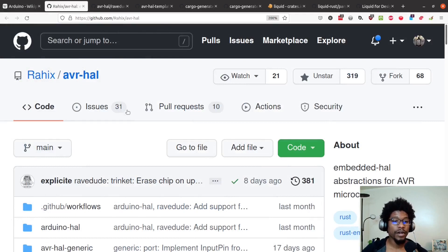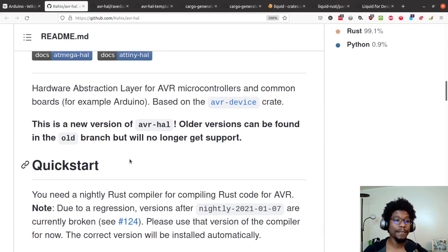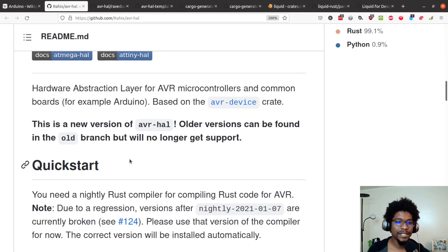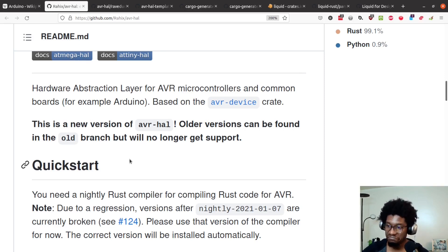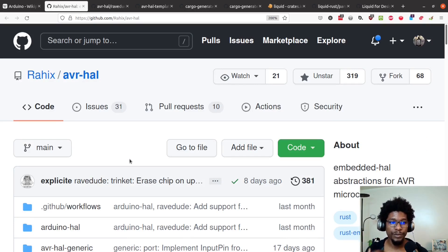Moving on, this is the AVR HAL — what is the AVR HAL you ask? Well, HAL stands for Hardware Abstraction Layer, which is the HAL of AVR microcontrollers. A common board, for example Arduino, is based on the AVR device crate. More or less we're going to be using this crate, or this repo I should say, to program our board.